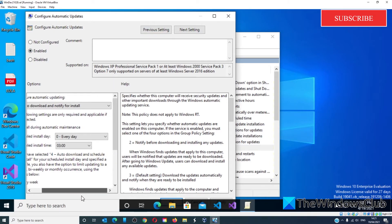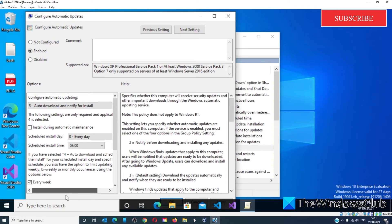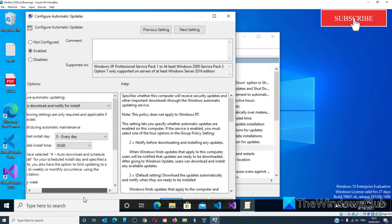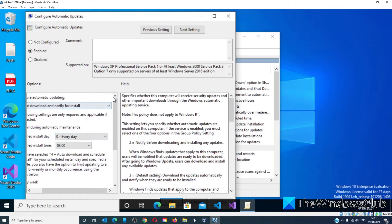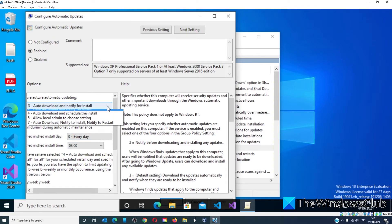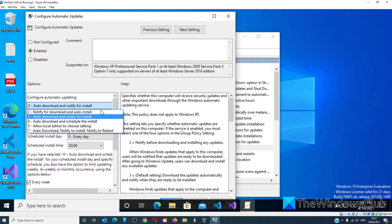For Configure Automatic Updating, set it to Notify for download and auto install.